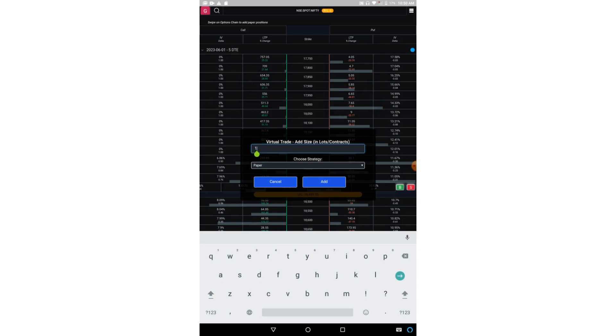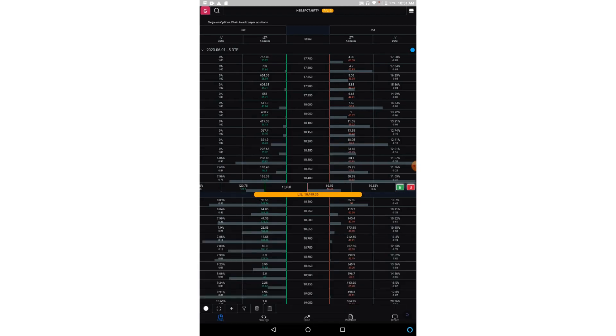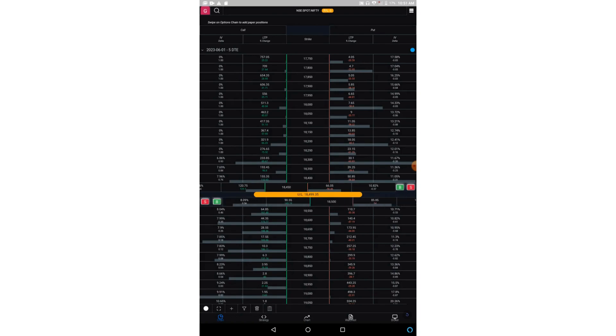So I have added this put position. Now let me add the call position.